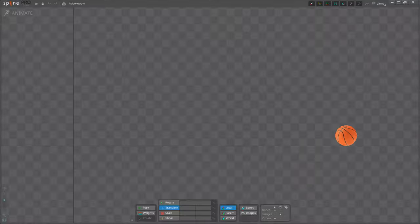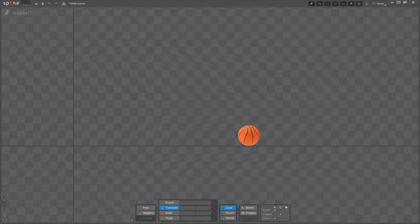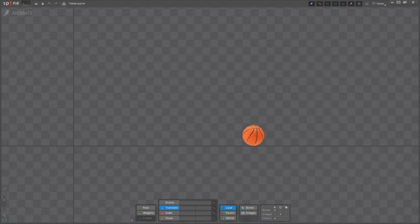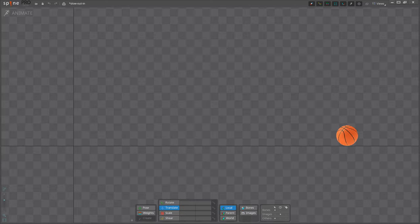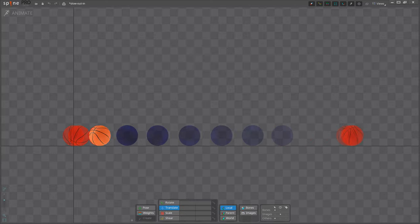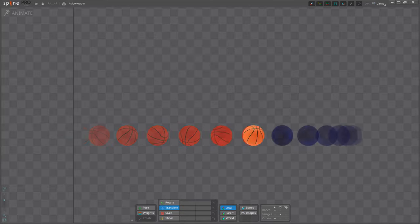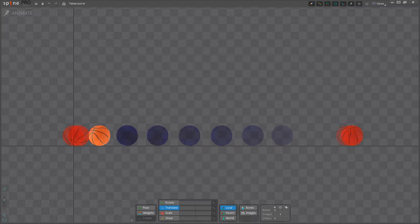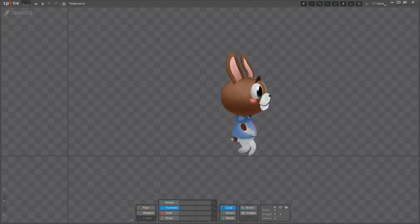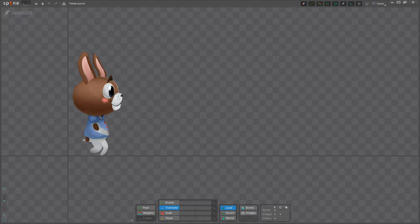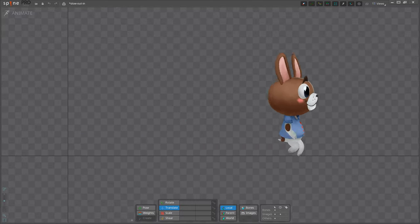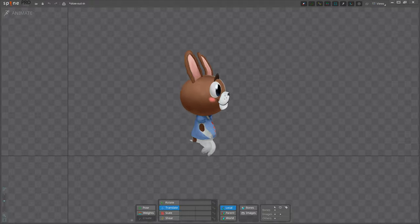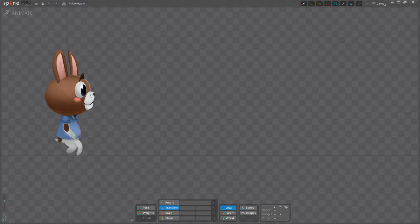In the real world, making an object begin to move or come to a stop takes effort. It doesn't happen instantly. The slow in and slow out principle is about making start and stop movements take time. This makes movements more believable and emphasizes the object's extreme poses.